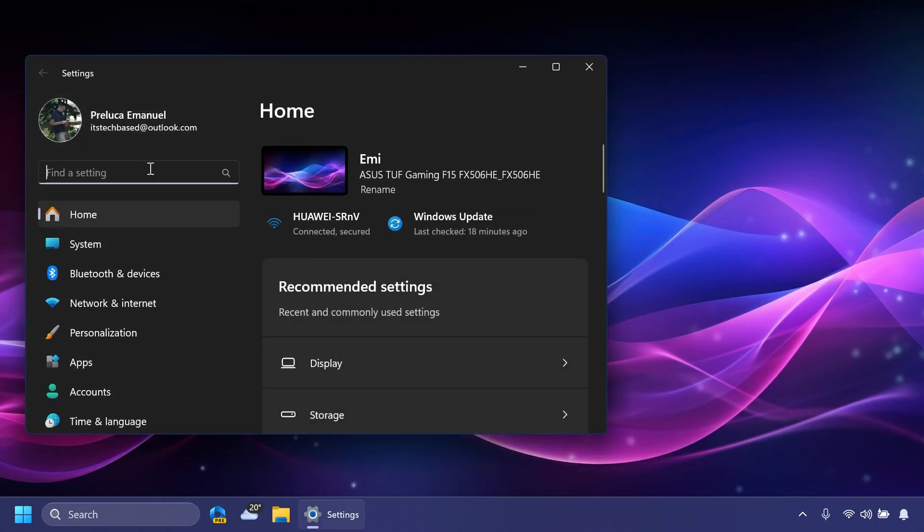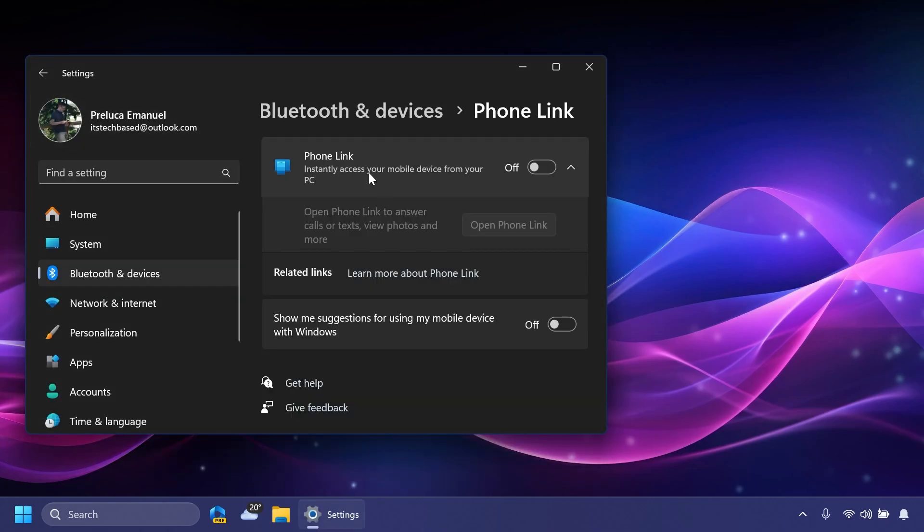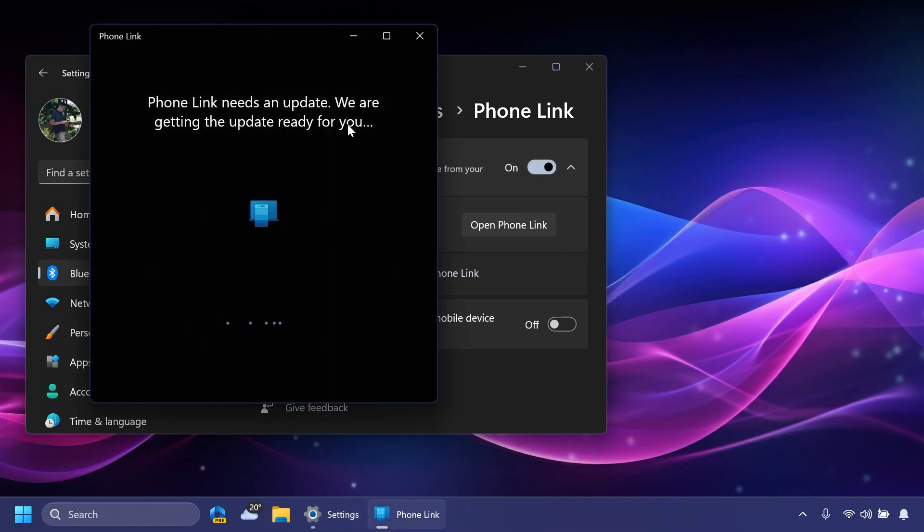Also in the Settings app, if you search for Phone Link, you're going to notice here this new toggle from the Dev channel which allows you to turn on Phone Link to instantly access your mobile device from your PC. You can turn it on and it will automatically open.